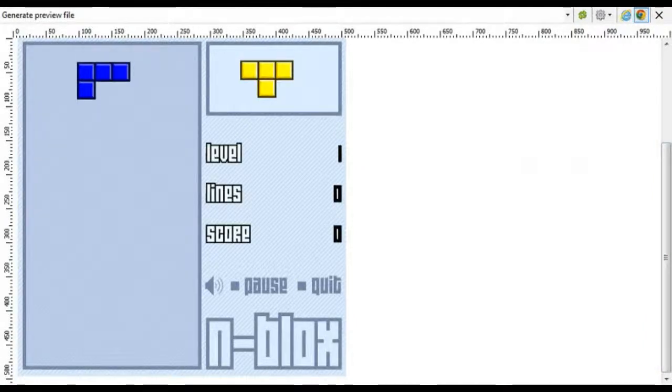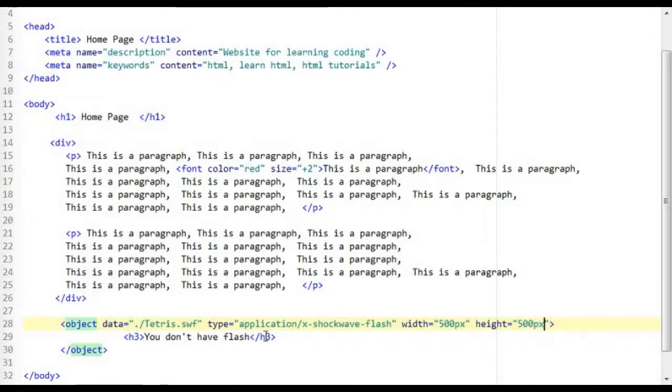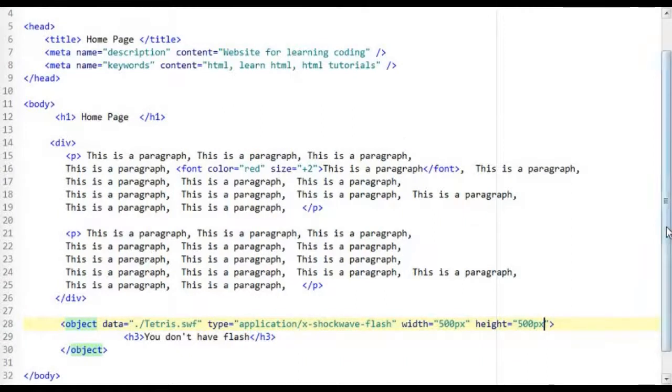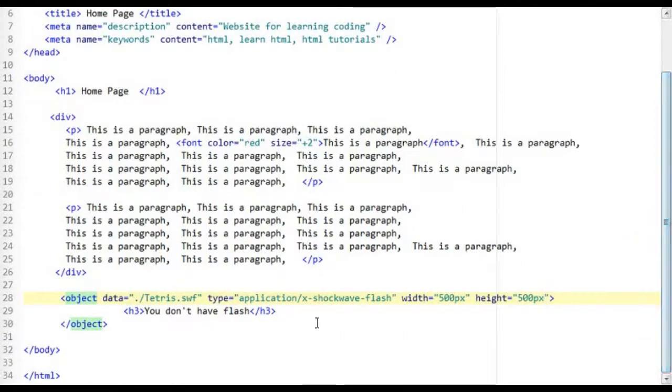And there you go. So now we just enlarged the flash file. So working. Now this is how you insert flash into your web page.